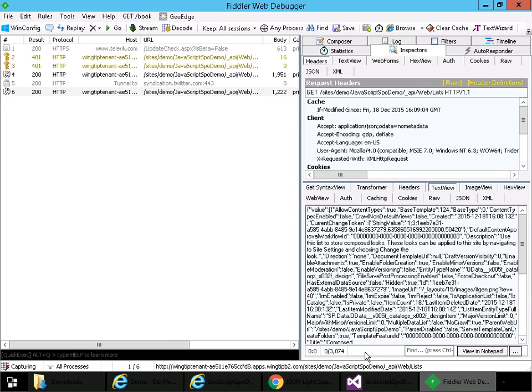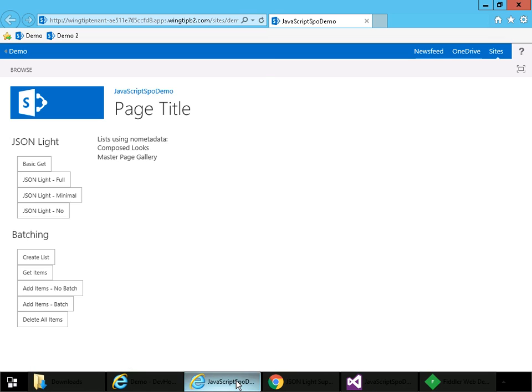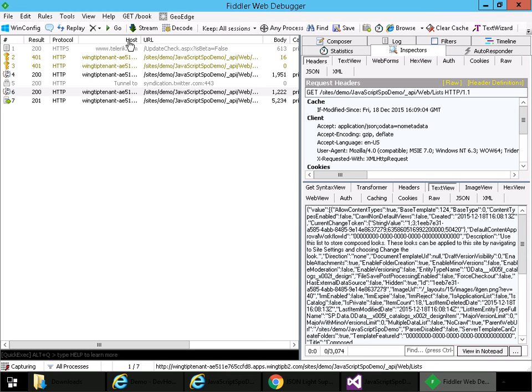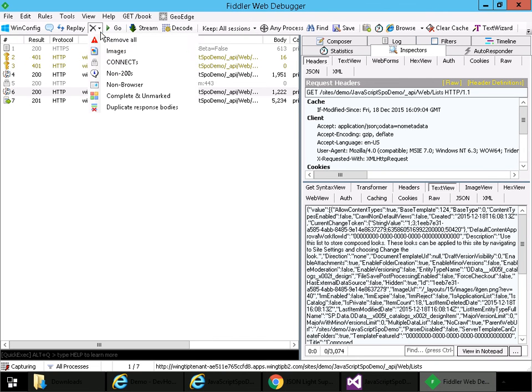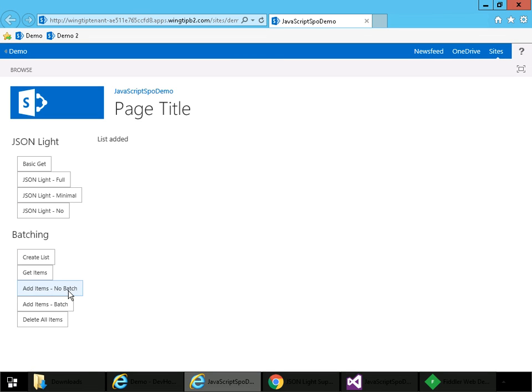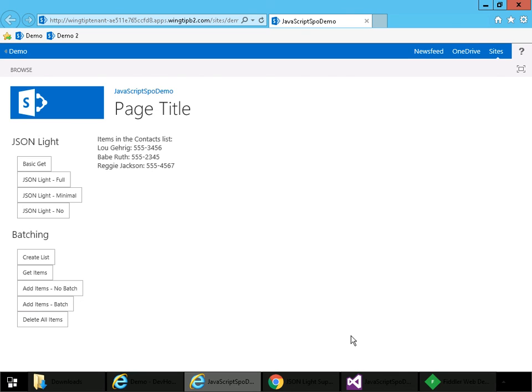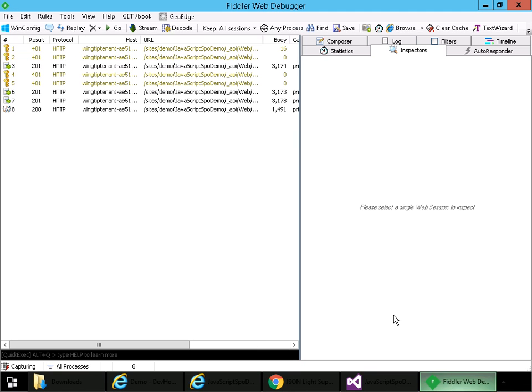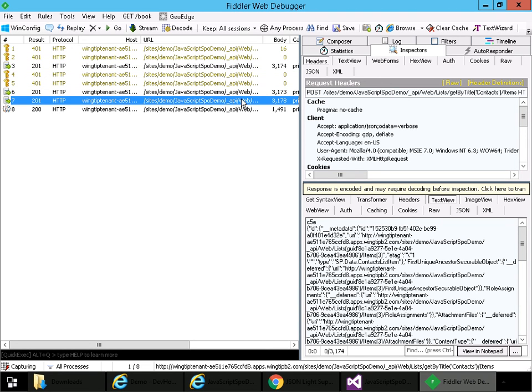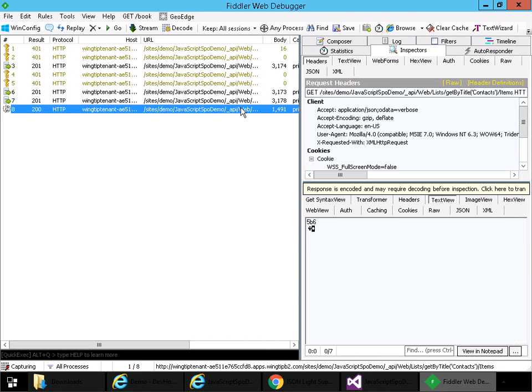Now let's take a look at REST API batching. Come back over here. First, I need to create a list we're going to be using for the demo. And let me go to Fiddler here and just clean out our requests. Come back. And now add three items without any batching. And we'll see here there are three requests. It's these three to add the three contact items. And then this one to go retrieve the contact items and show them on the screen.